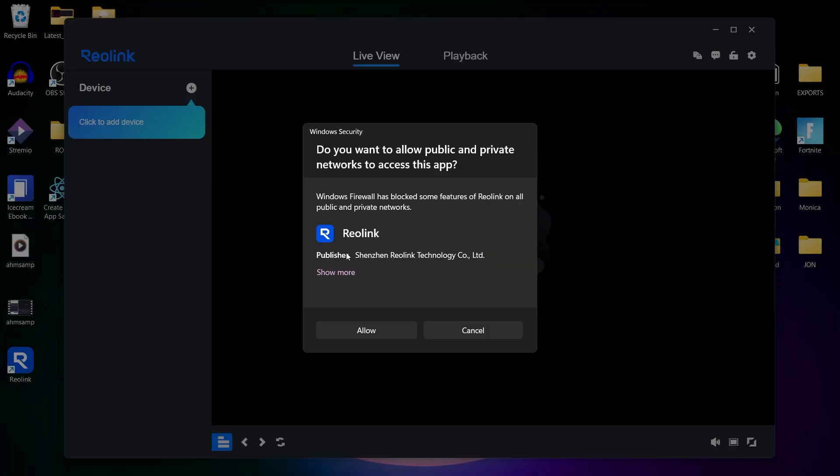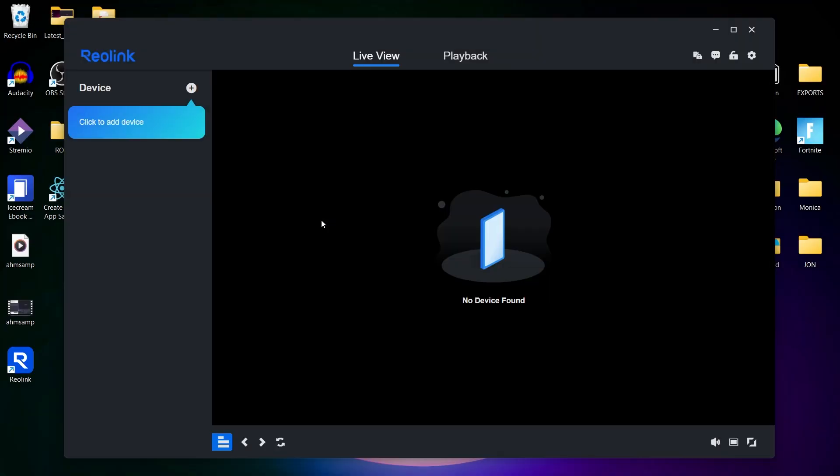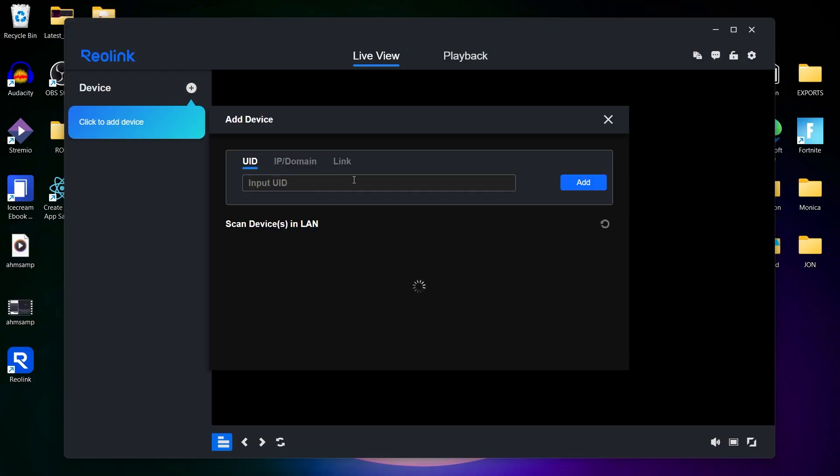This will open the page where you'll have to manually add a device. Click on the add device option, this plus icon. You'll have to enter the camera's UID, username, and password.